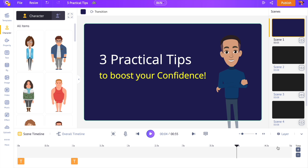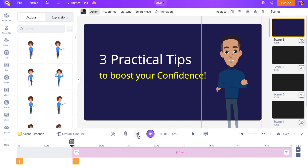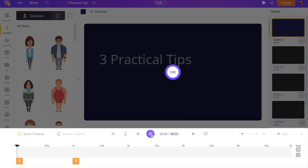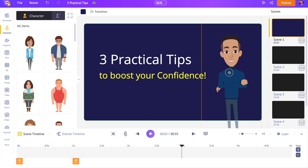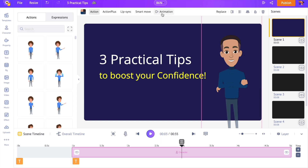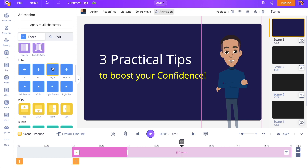As the next step, let's control the timing of the elements in the scene. Once you select the character, a bar appears on the timeline — use it to control the visibility of the character. For example, I want the character to be visible from the first second by dragging the left edge of the bar to the first second on the timeline. Right now the character appears without any animation effect, so let's apply one. With the character selected, click on the Animation option above the workspace and choose among the 50-plus animation effects. You can control the duration of the animation effect by dragging the highlighted part in the timeline.